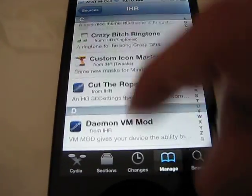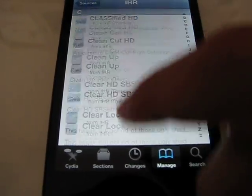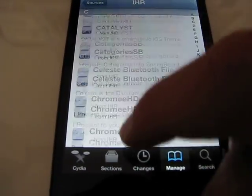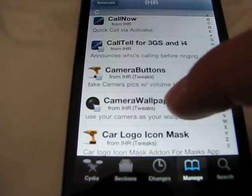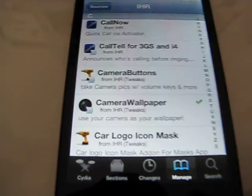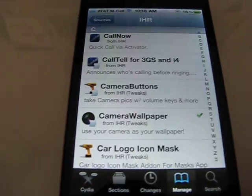And it is called Camera Wallpaper, so just scroll until you find it. There it is, Camera Wallpaper. So go ahead and install that.